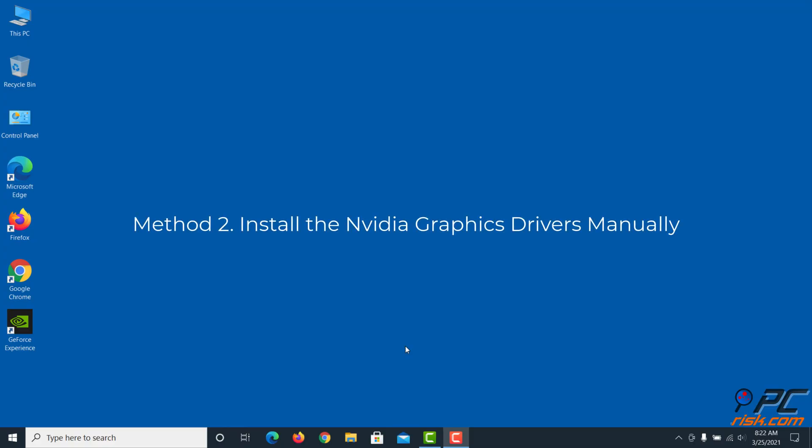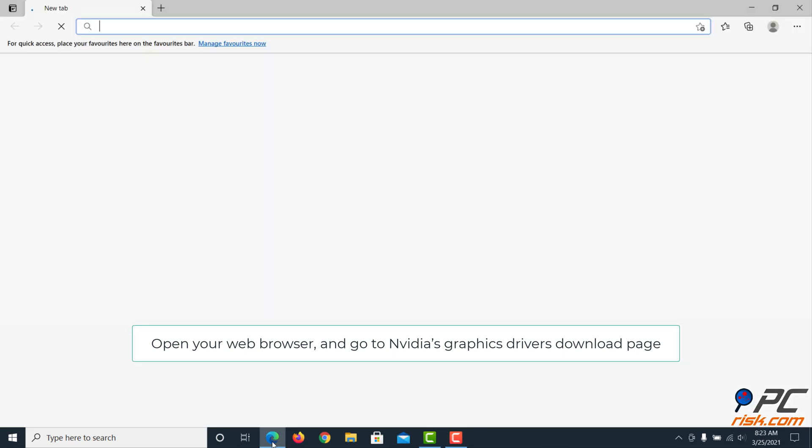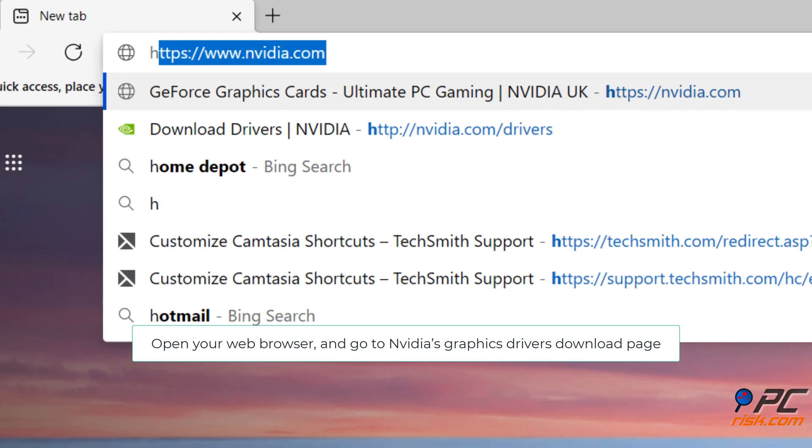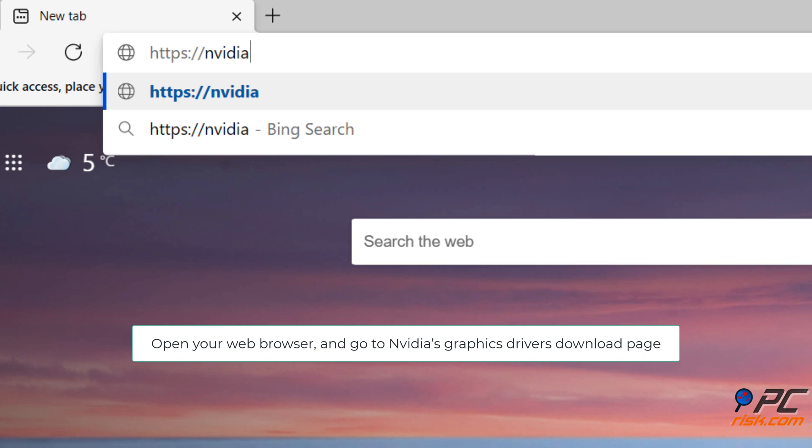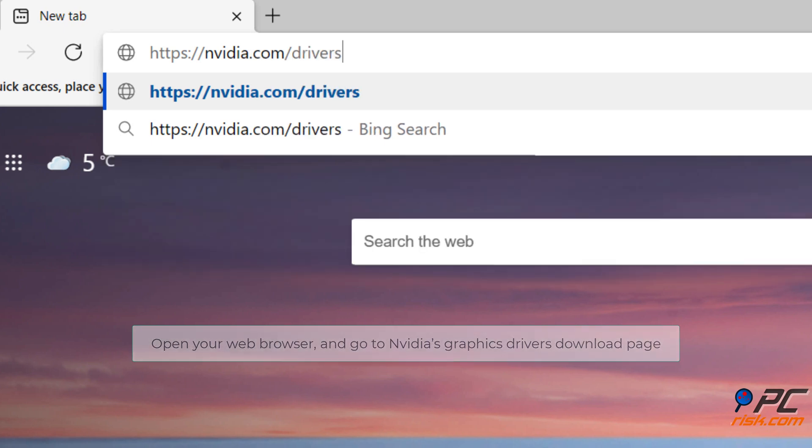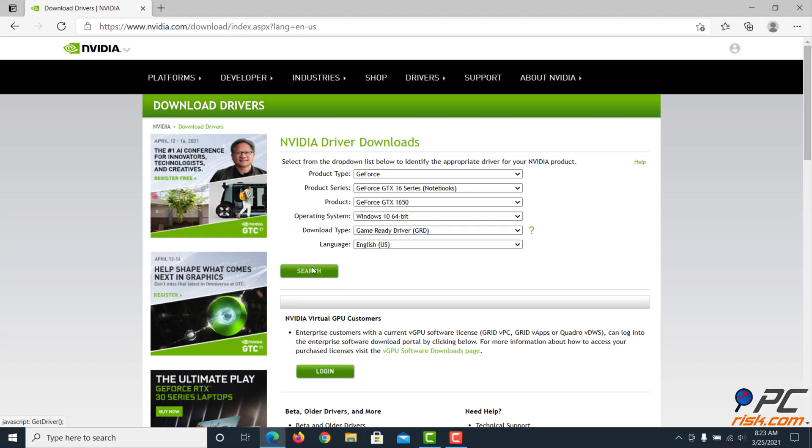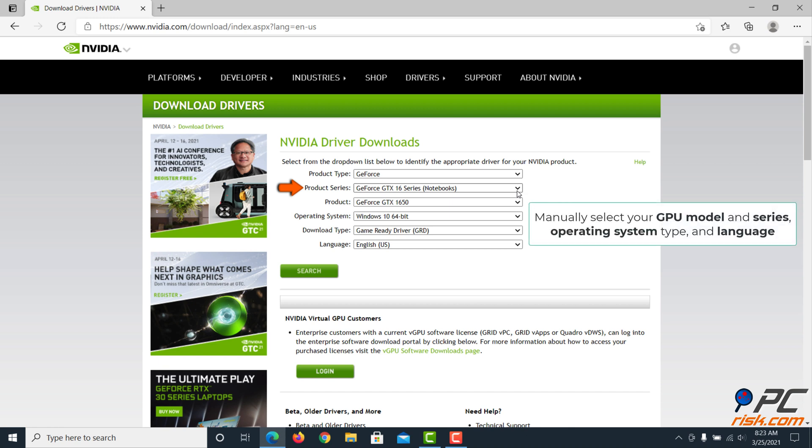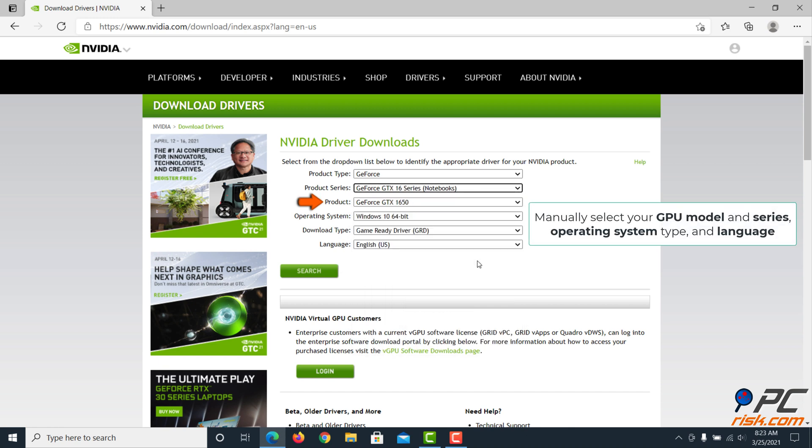Method two: install the NVIDIA graphics drivers manually. Open your web browser and go to NVIDIA's graphics drivers download page. Manually select your GPU model and series, operating system type, and language.